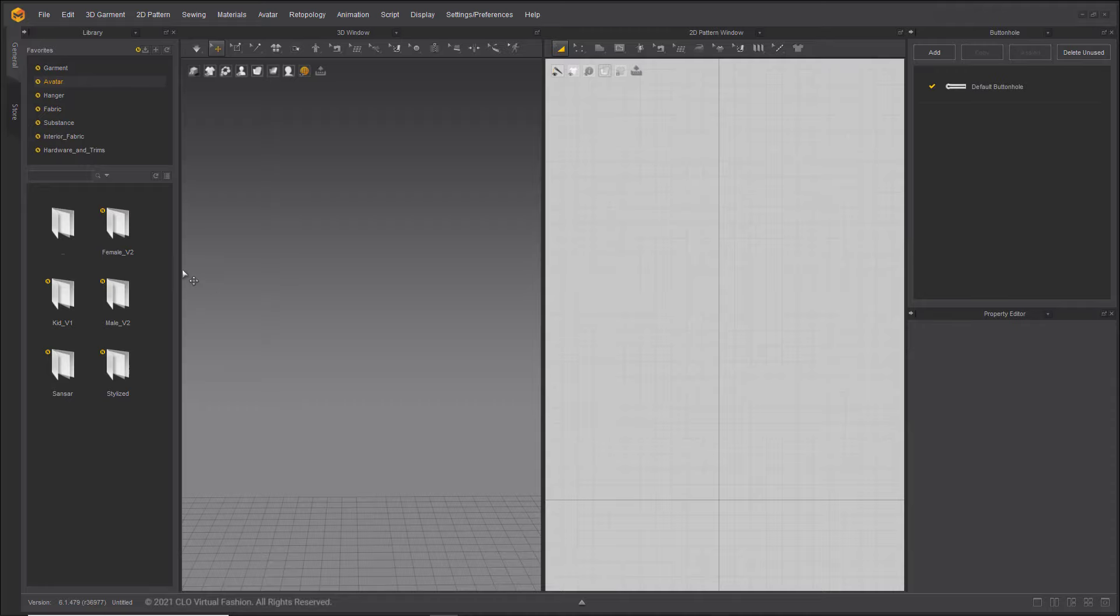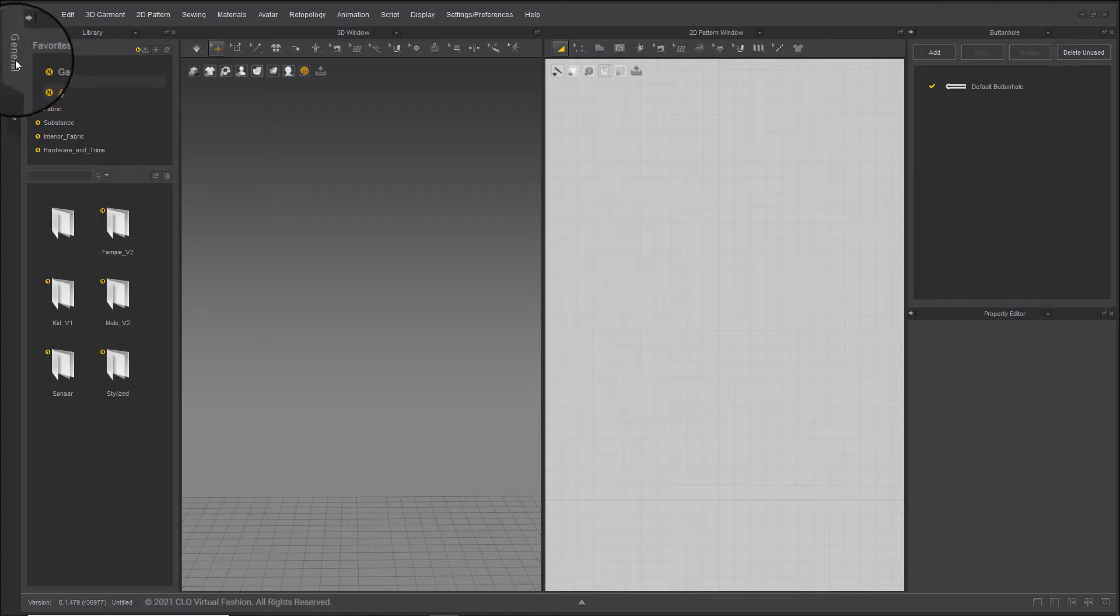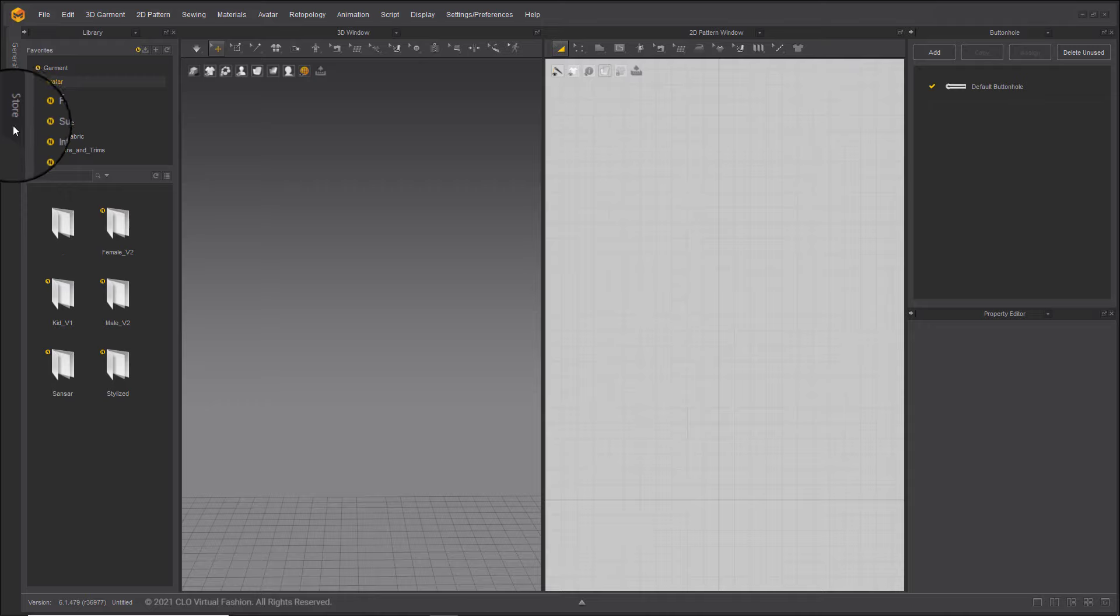Marvelous Designer 11 is composed of two main tabbed windows, General and Store. You can find the two tabs at the upper left side of the screen. The General tab is for creating garments.